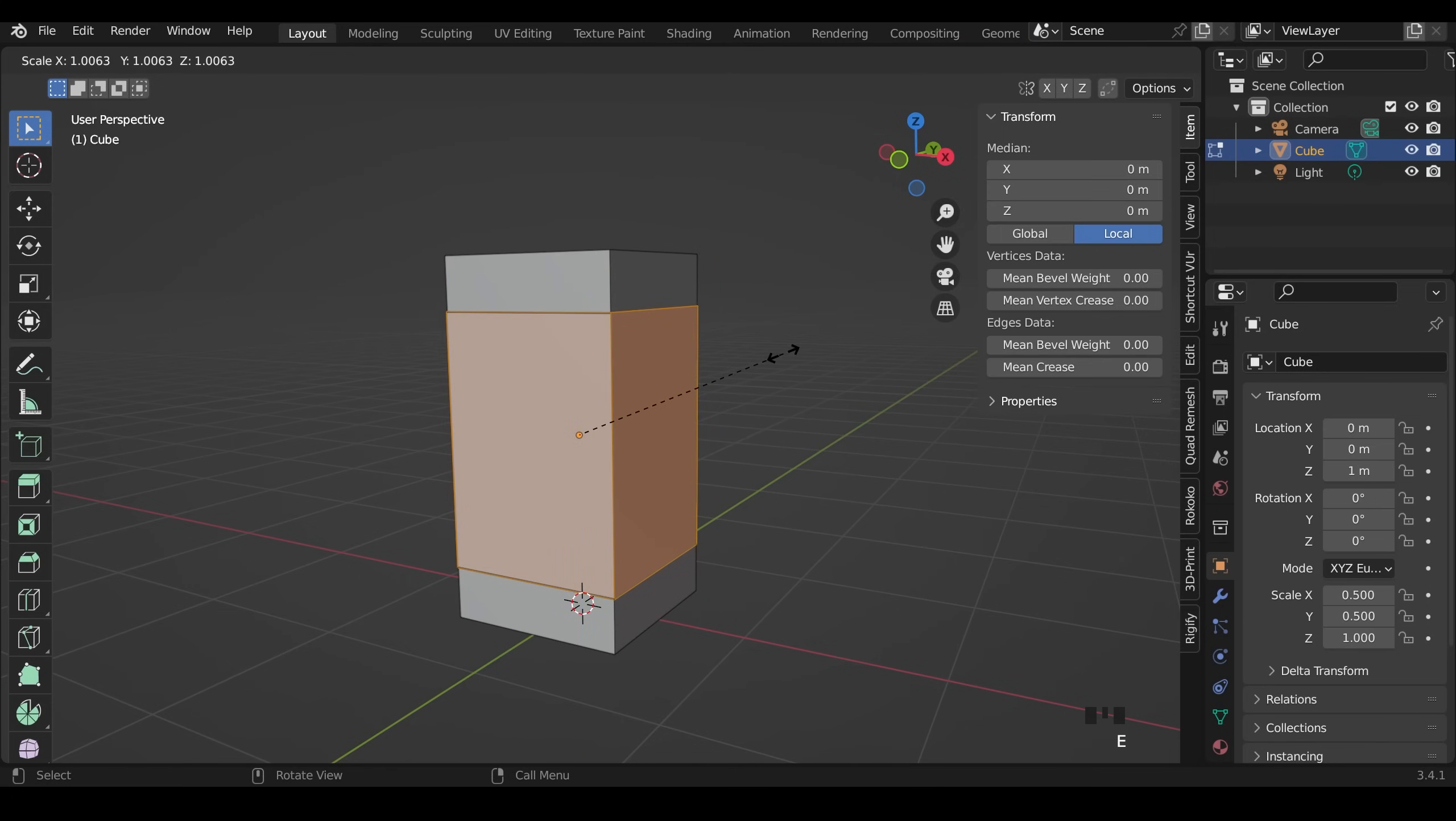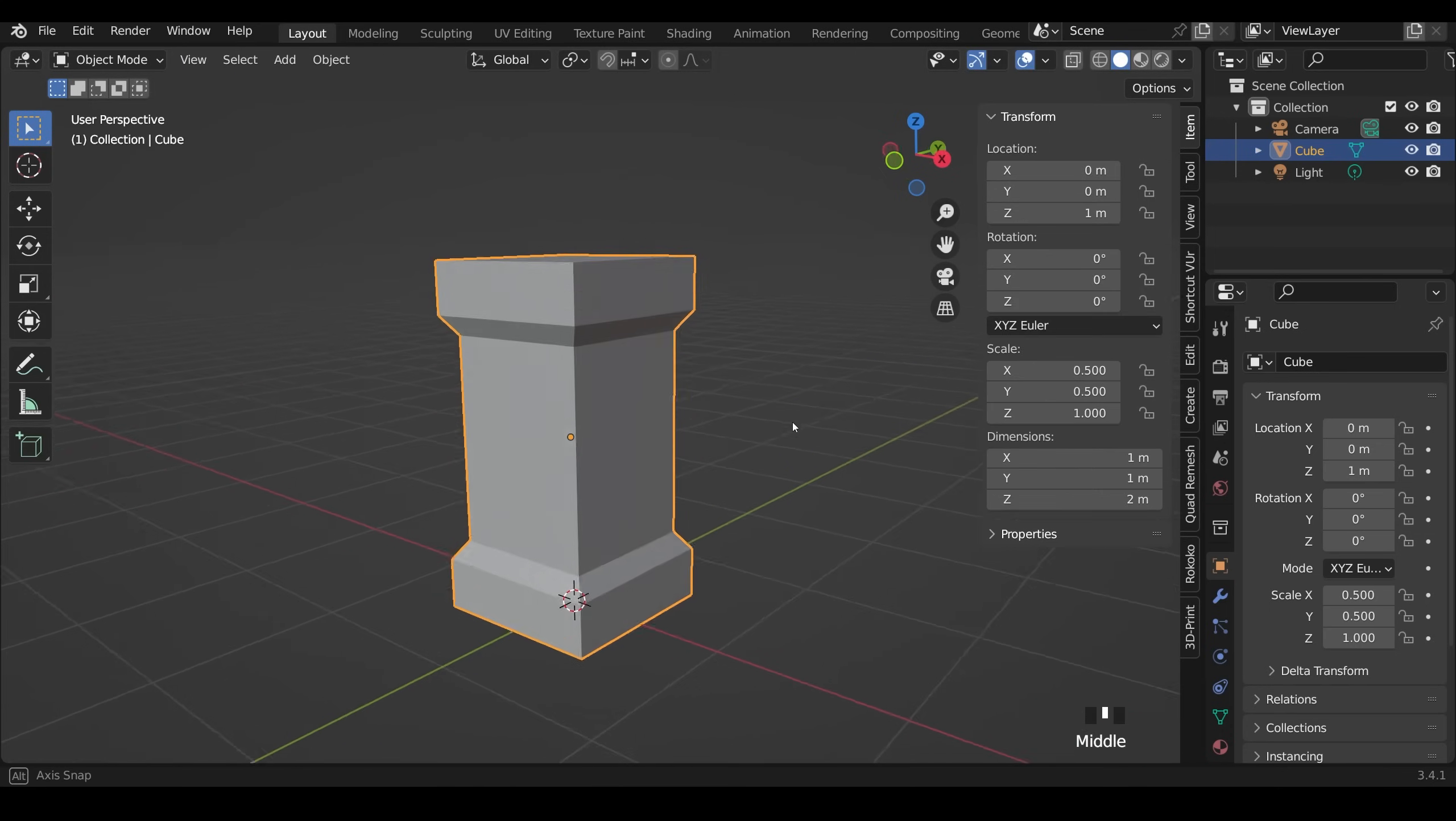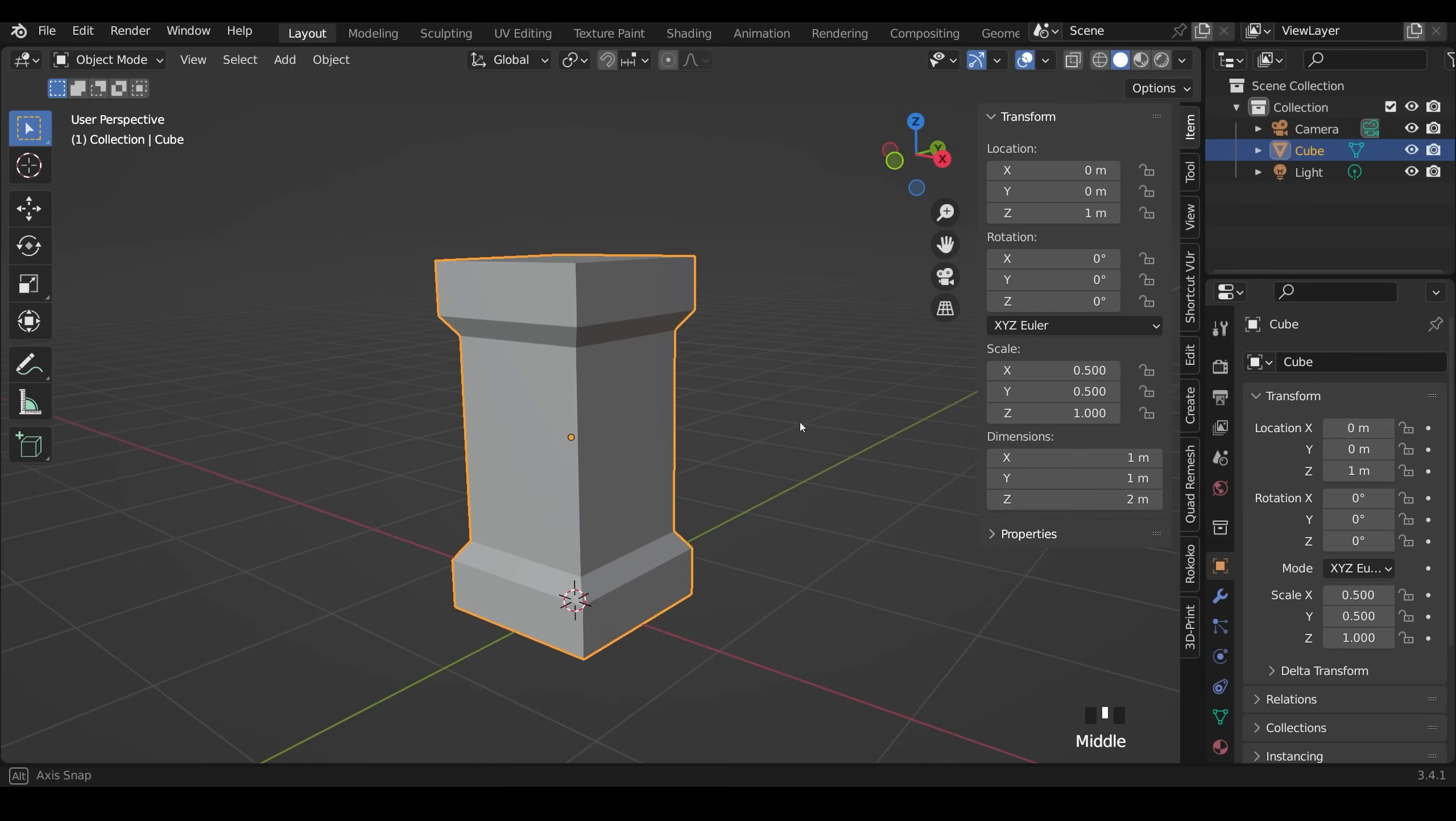Interface mode with 3 or I can press face mode up here. E to extrude, S to scale and bring those downwards like so and probably somewhere around here. I'll tab back into object mode so we can see that shape and hopefully came up with something similar.